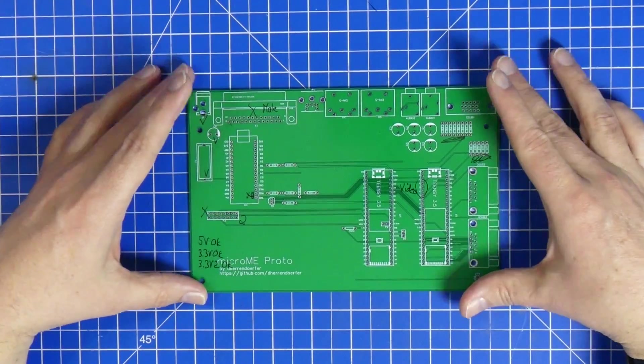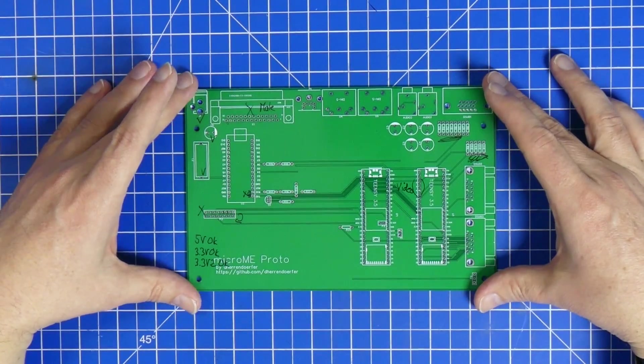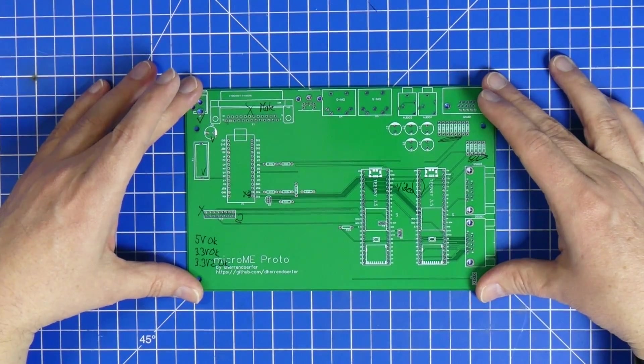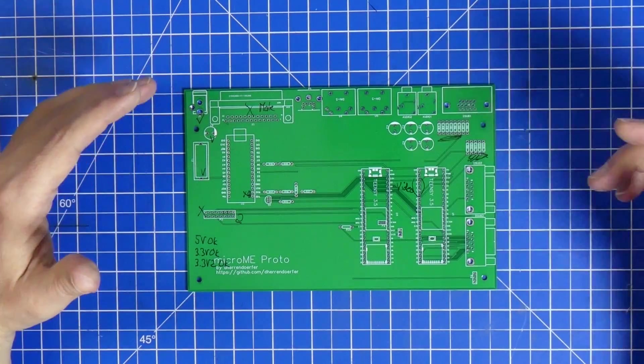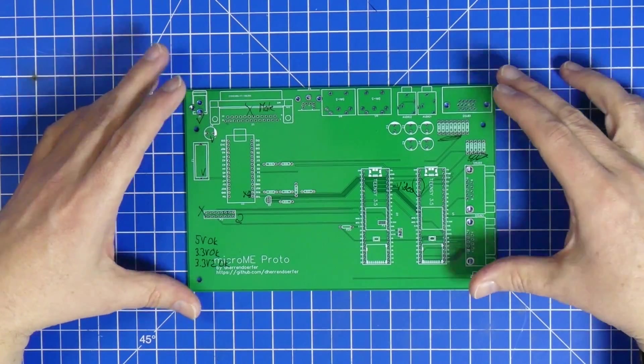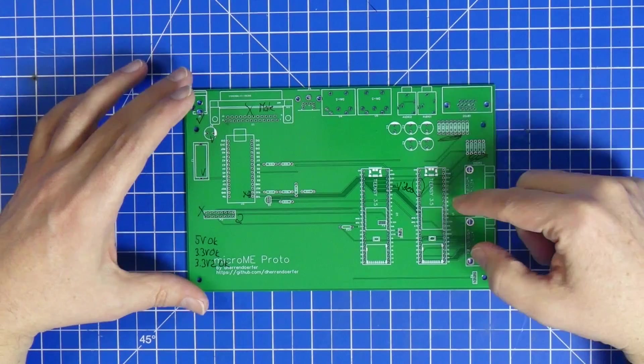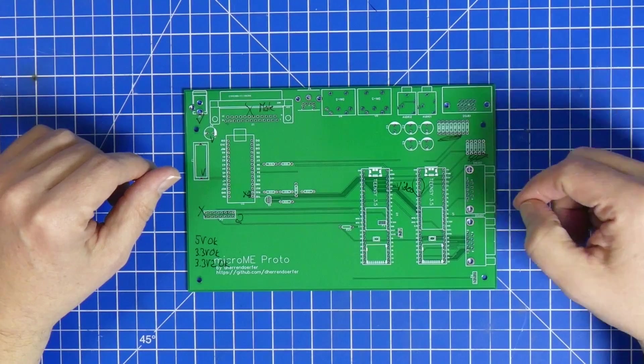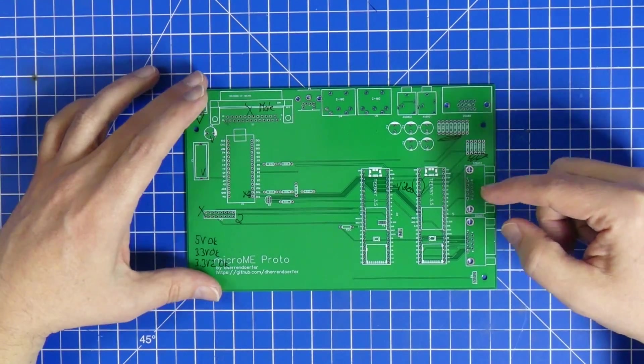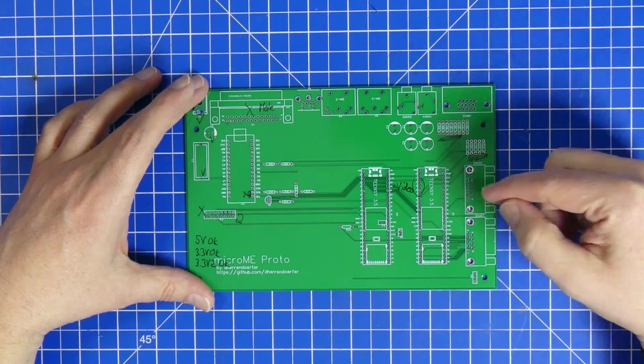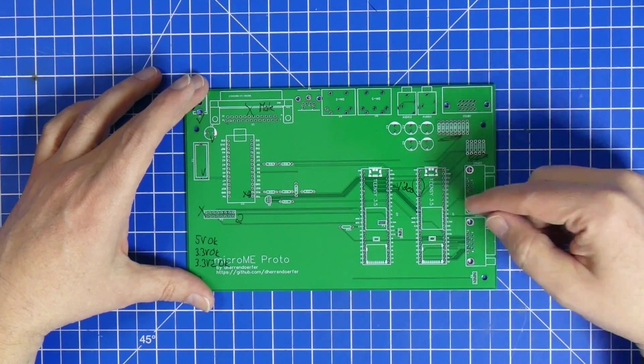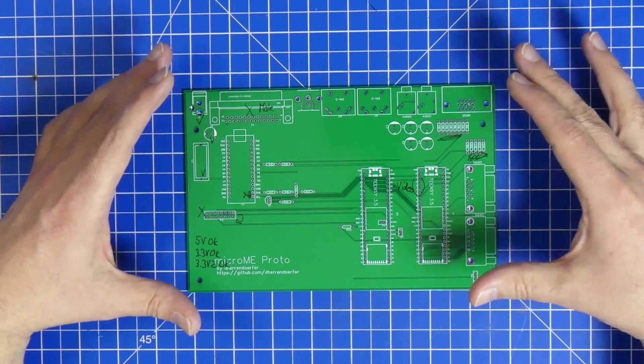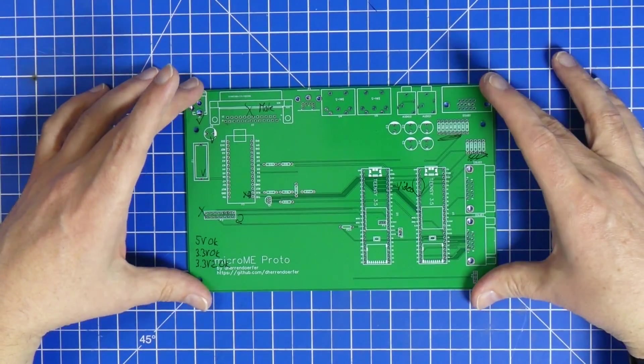Yeah, that would result in one bodge wire or two of them. But that was it. I didn't find anything else in the beginning. Later on I stumbled onto this second mistake that I made, and that one was really stupid.